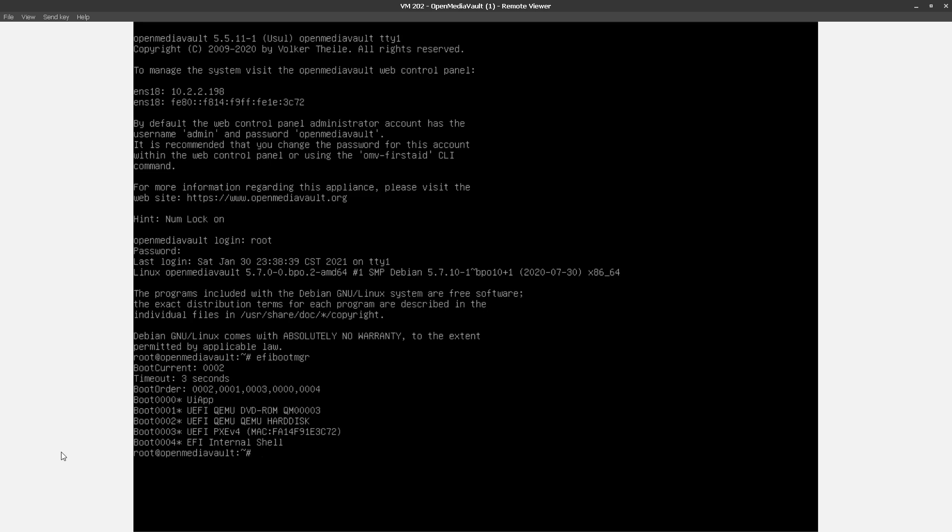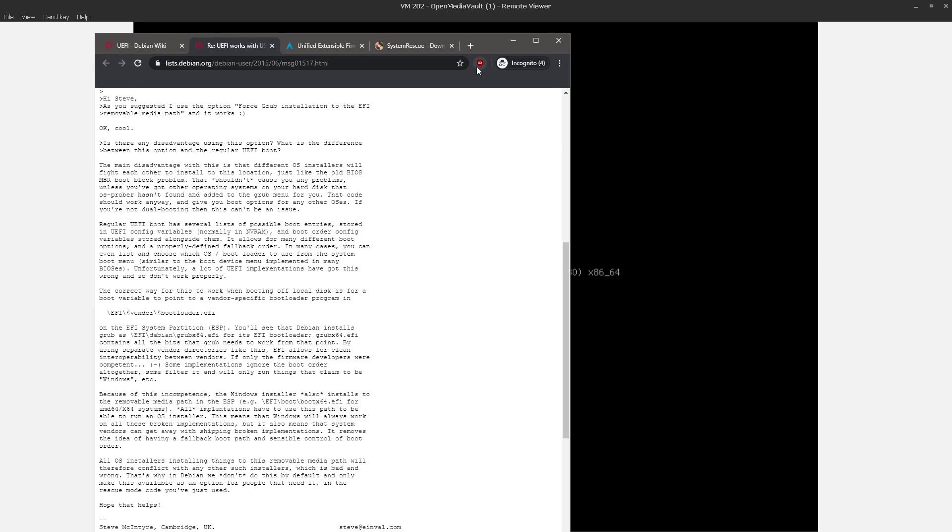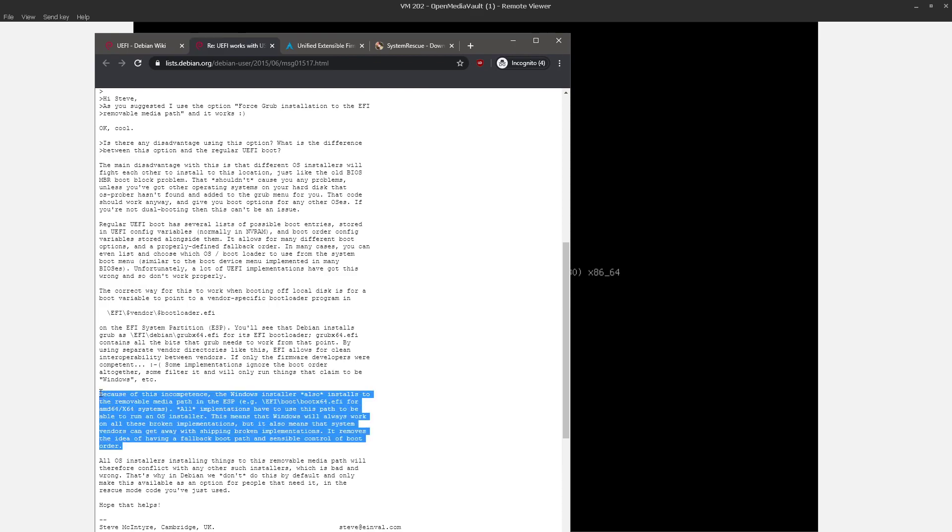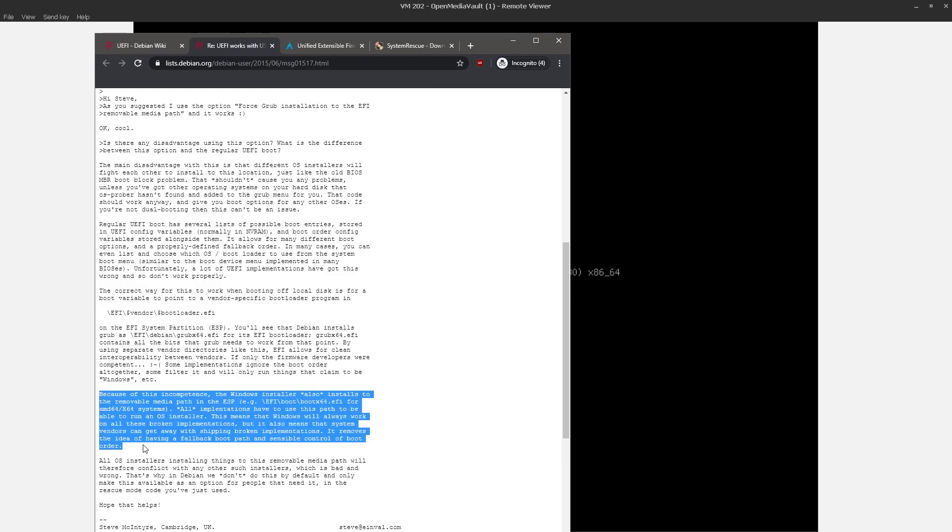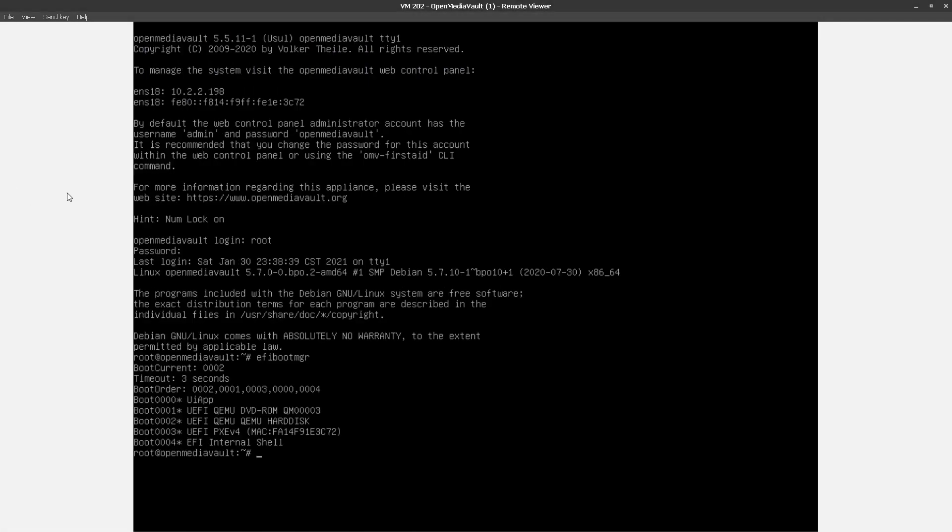So once again, no, we still don't have that entry, but we are back to a working system. One thing I will point out is this method is technically not recommended because using that removable media path would break things like dual boot. But as far as I'm concerned, this is a single OS, the only OS that is ever going to be in this VM. So I don't care if no other OS can boot, because I'm never going to put one there.